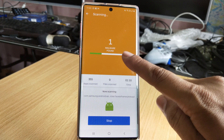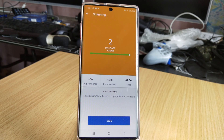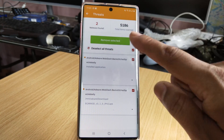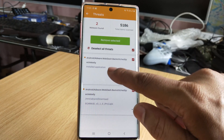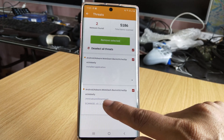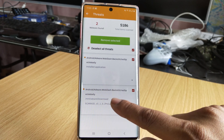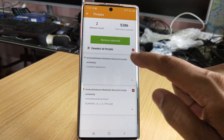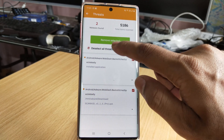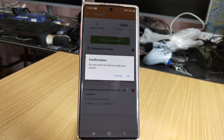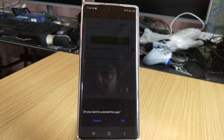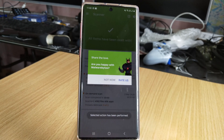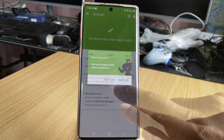I need to remove this. Now you can see two issues were found — I had downloaded some APKs, that's why they're showing up. I want to remove both of these, so I tap 'Remove Selected' and confirm to uninstall the apps.